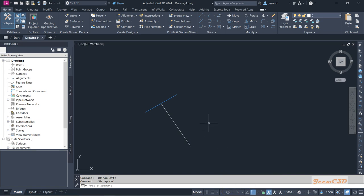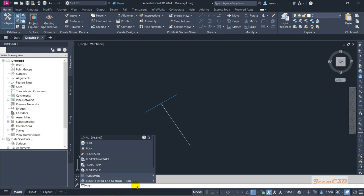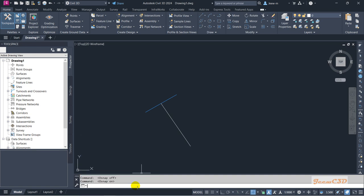Another thing I have to tell you is the dynamic input. If you type something on the command line, it will type on the command line. If your dynamic input is on, whatever things you type will be typed at the cursor location. To turn on dynamic input, you have to press F12 on your keyboard.